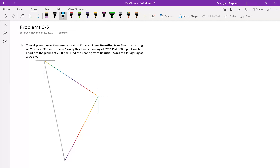Problem three: two airplanes leave the same airport at 12 noon. Plane Beautiful Skies, which we'll call B, flies at a bearing of 55 degrees west of north at 325 miles per hour. Plane Cloudy Day, which we'll call C, flies at a bearing of 26 degrees west of south at 300 miles per hour. We label the airport A, plane B flew to the northwest, and plane C flew to the southwest.